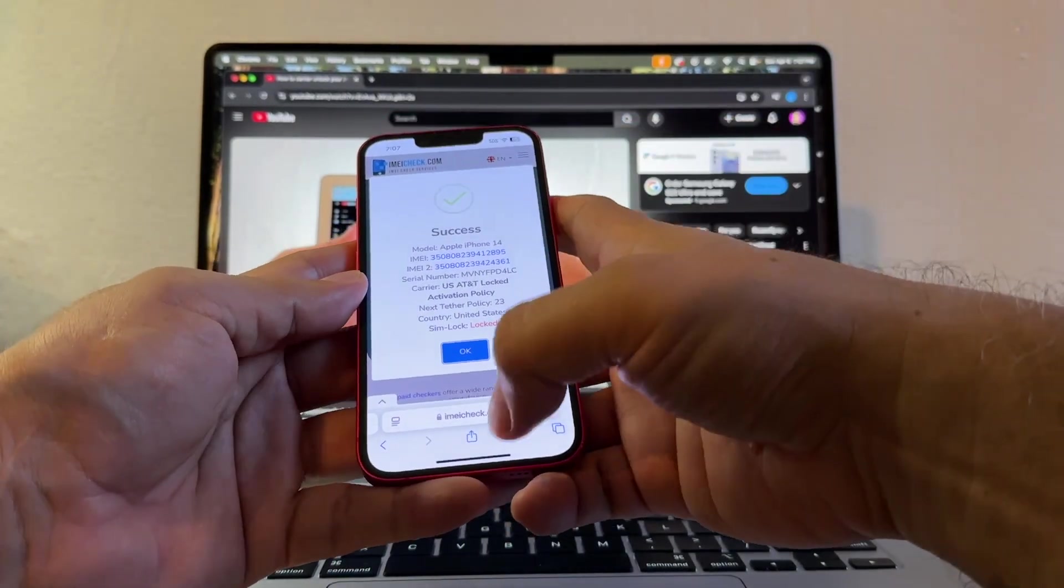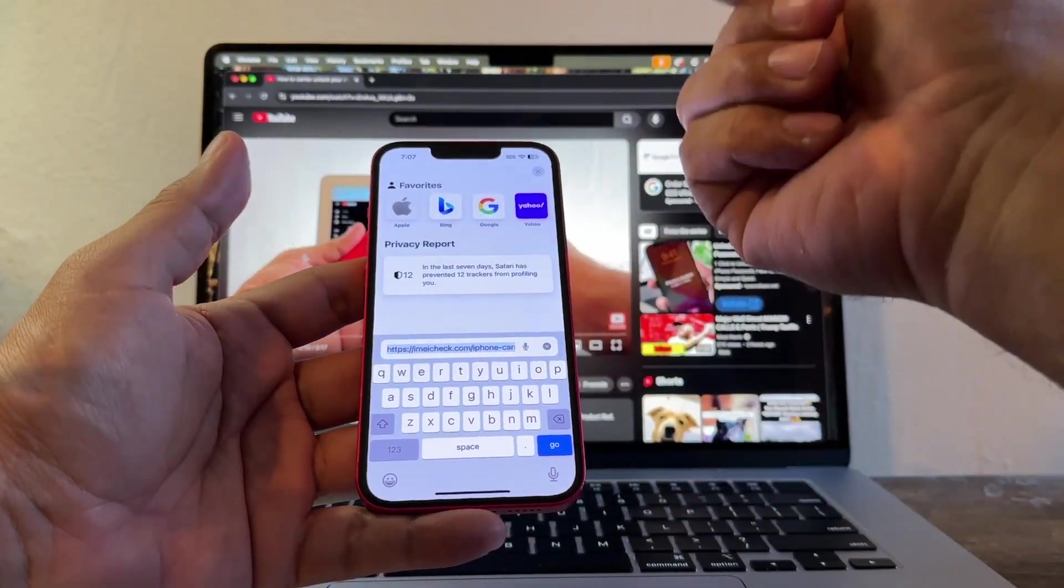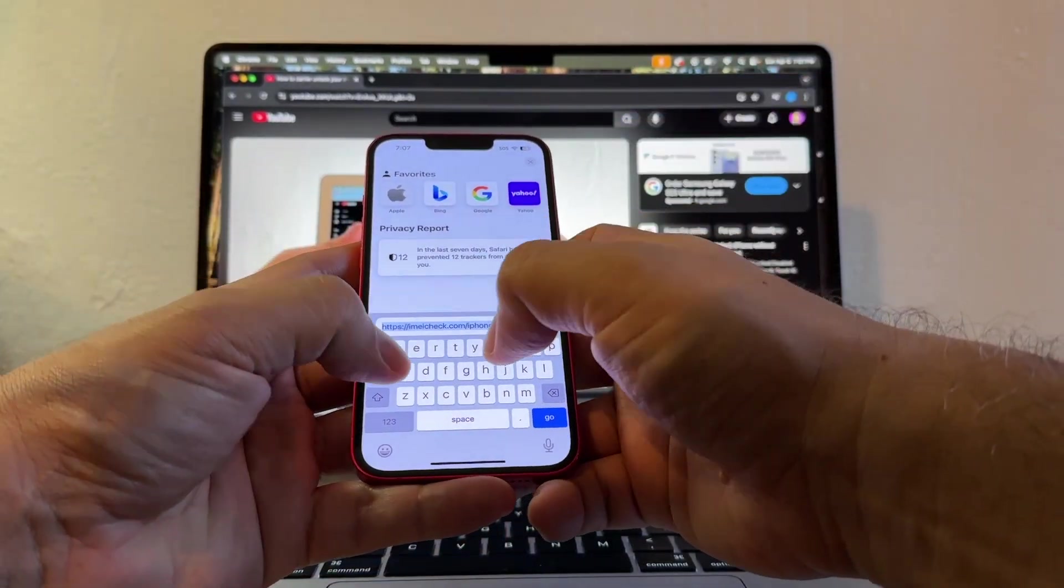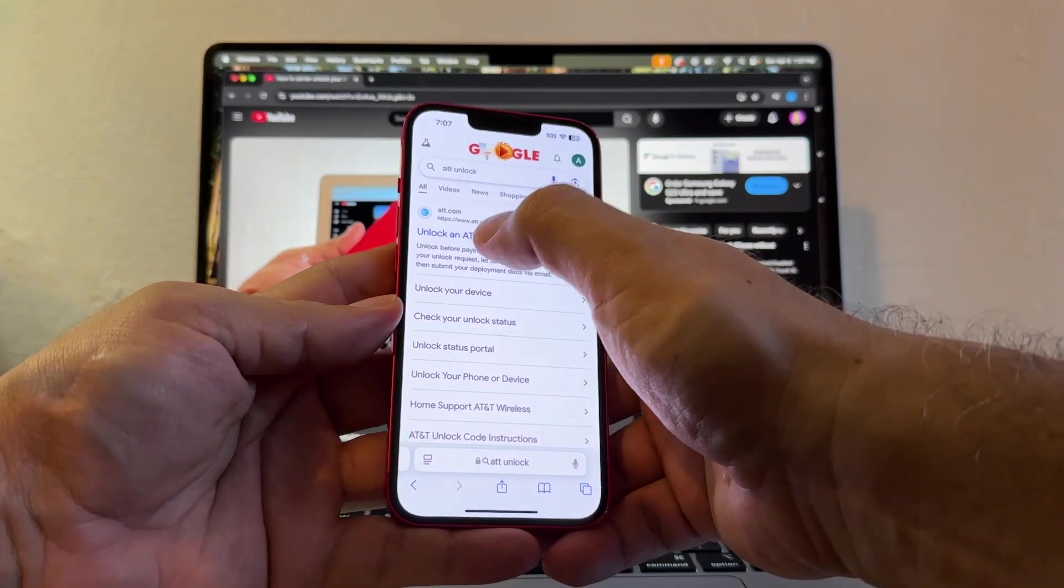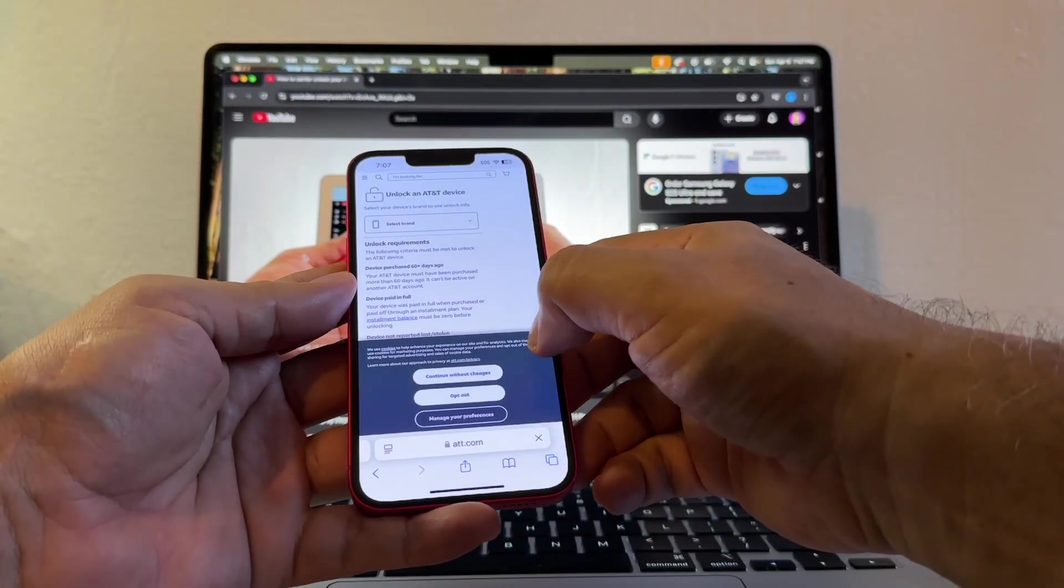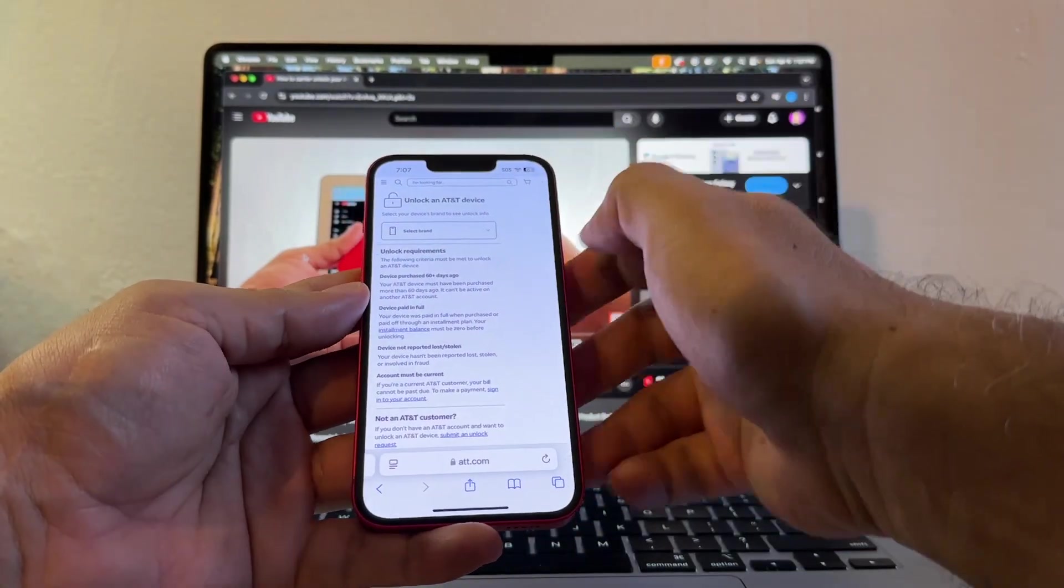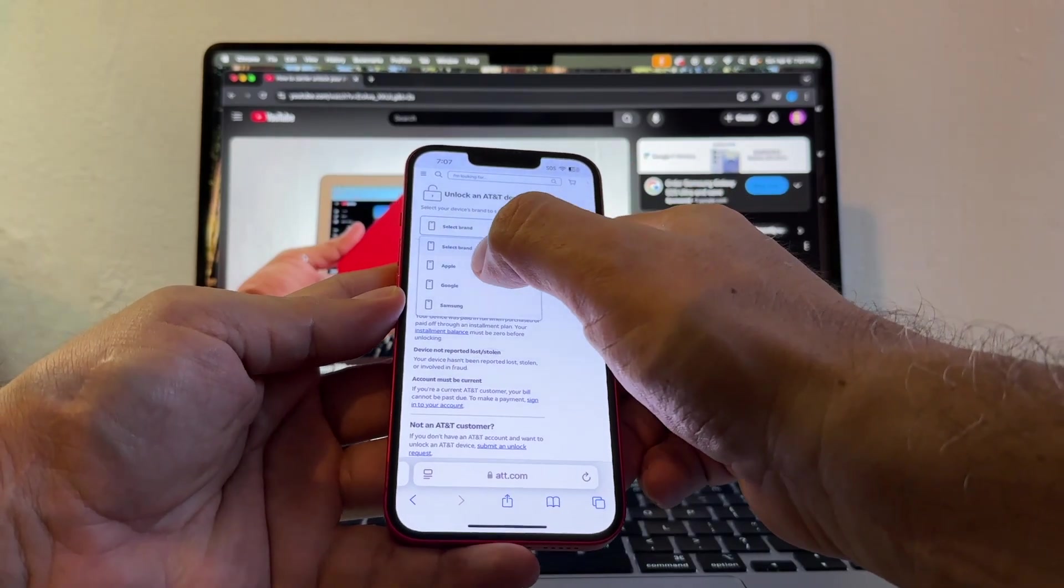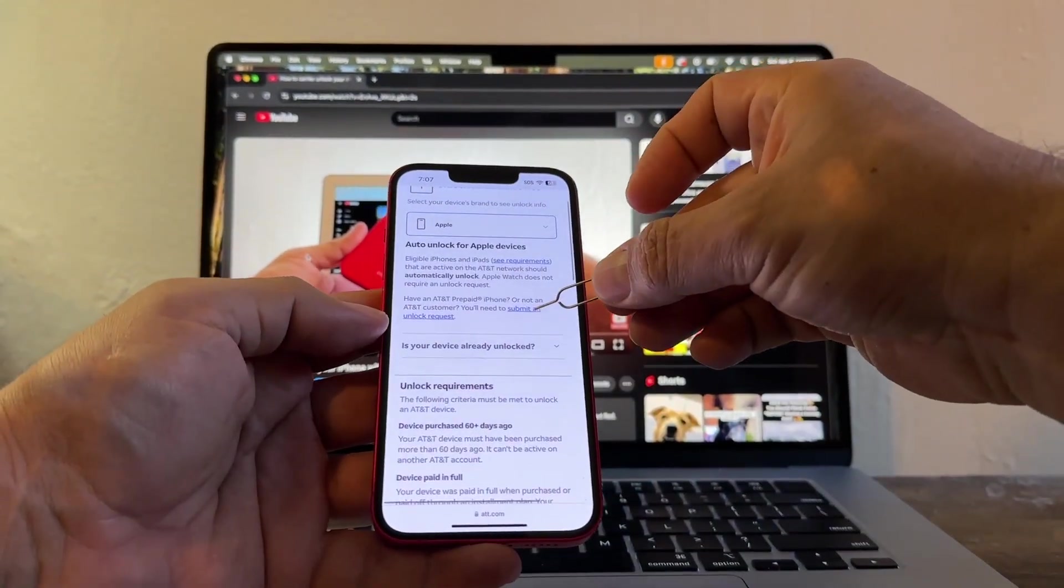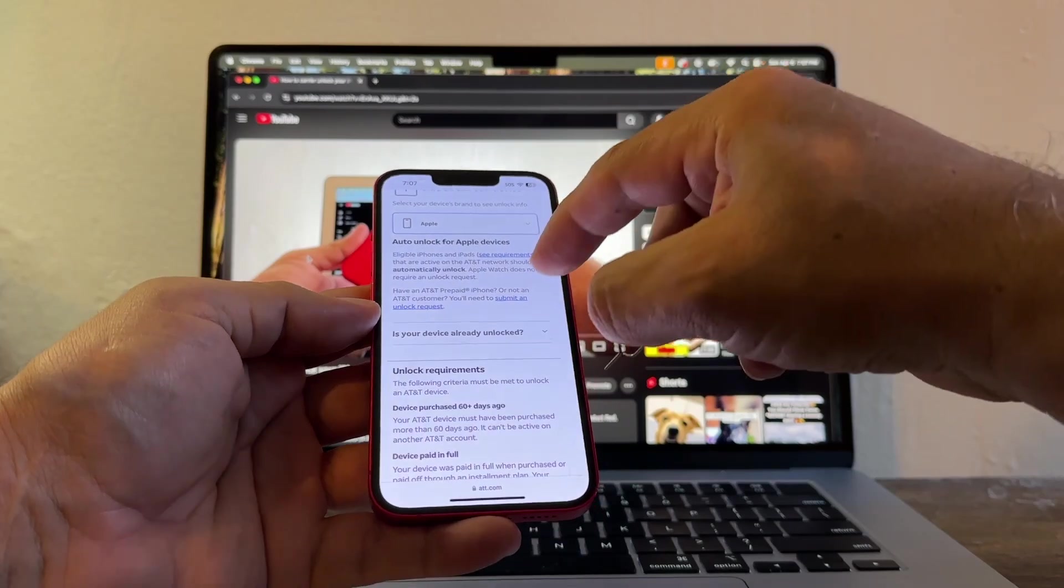If you have an iPhone that is locked to AT&T, you need to contact AT&T. And then you're going to search for AT&T Unlock. I'm going to put a link on the description so you can go to this website, all right? And here you're going to select Apple. And you see this Submit and Unlock Request. Click there.